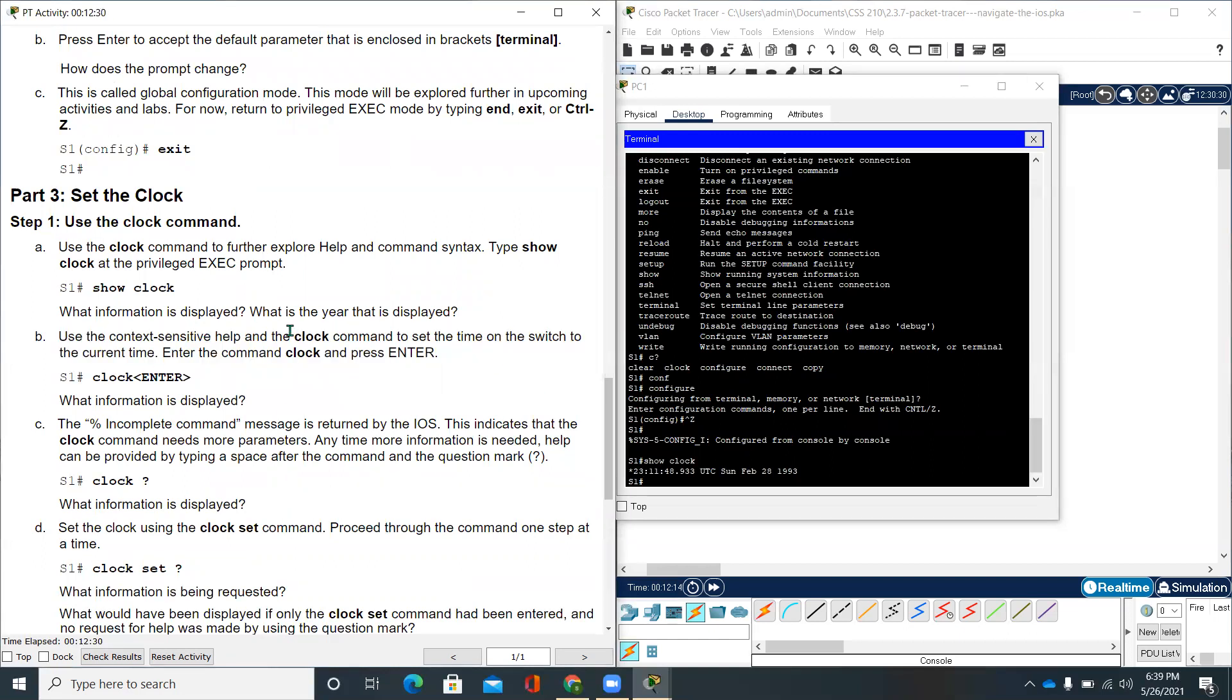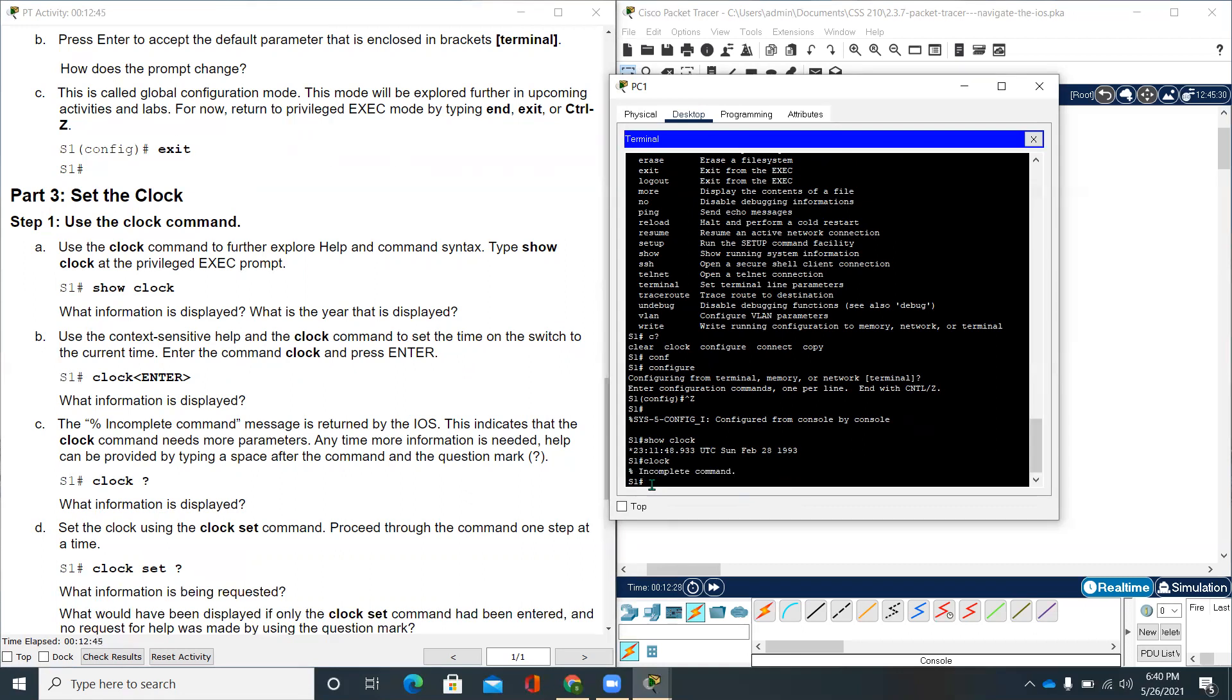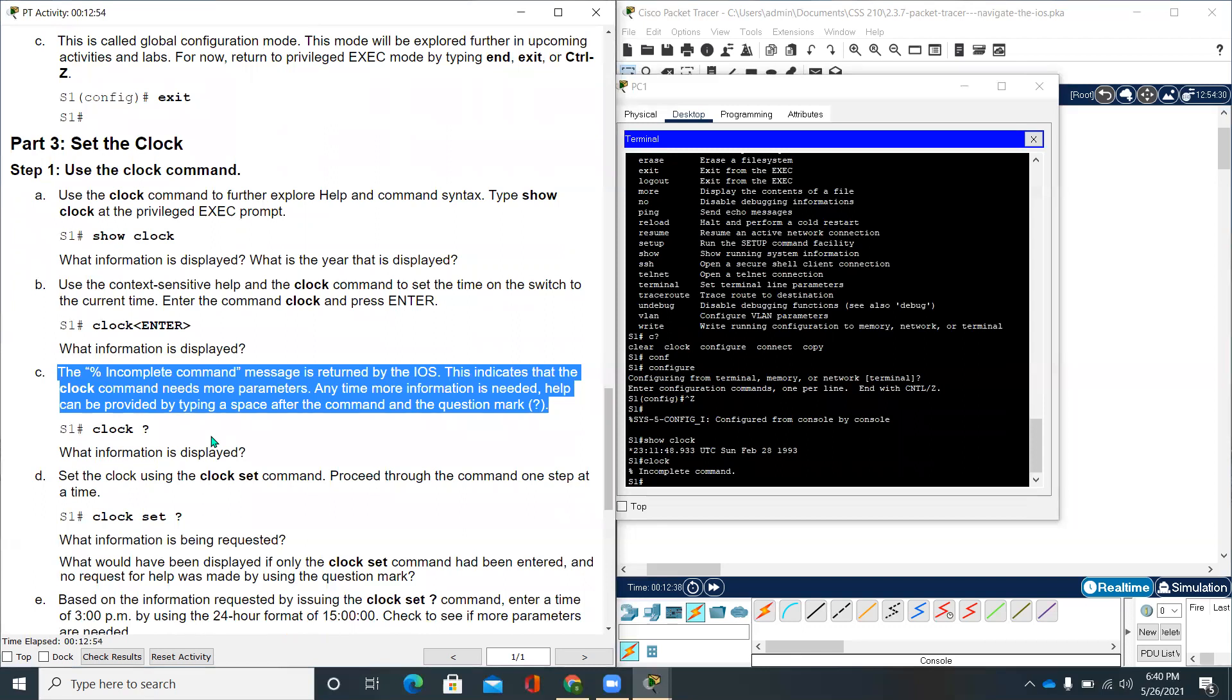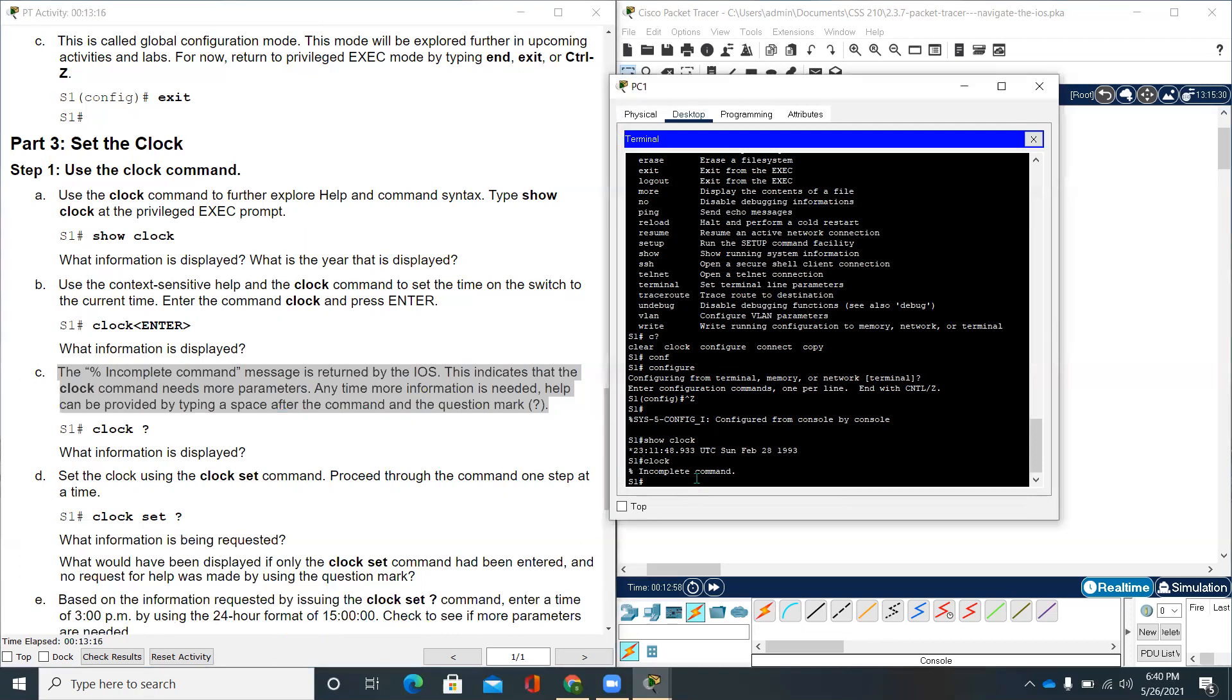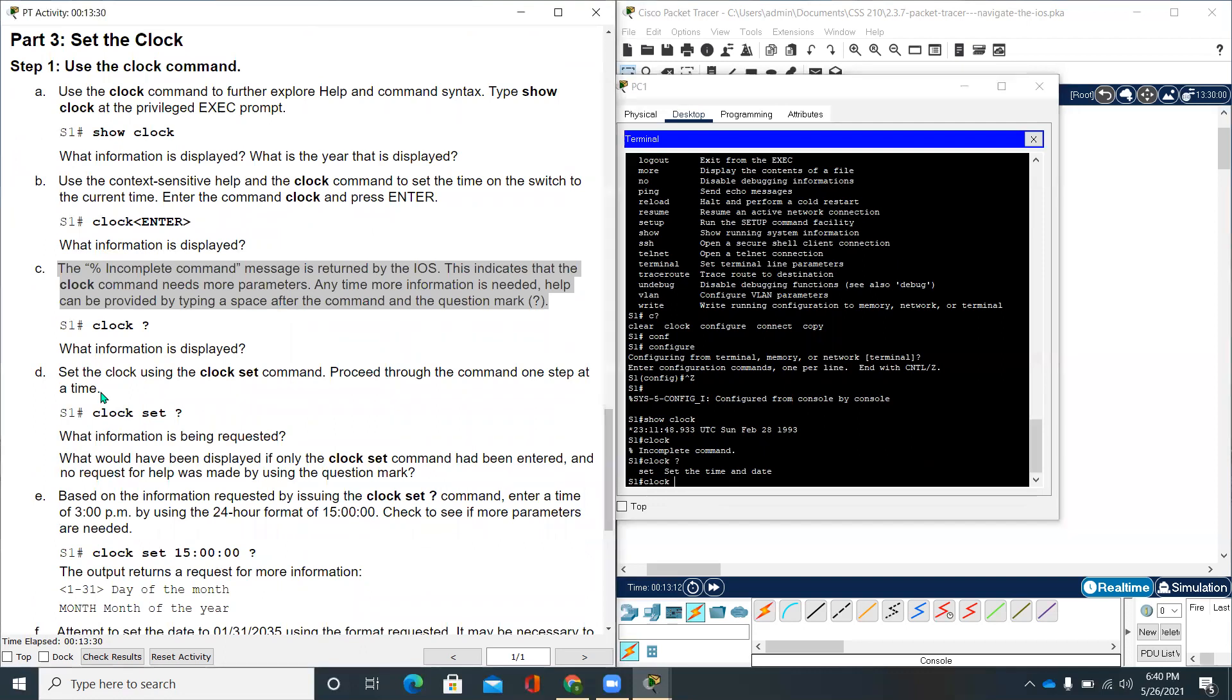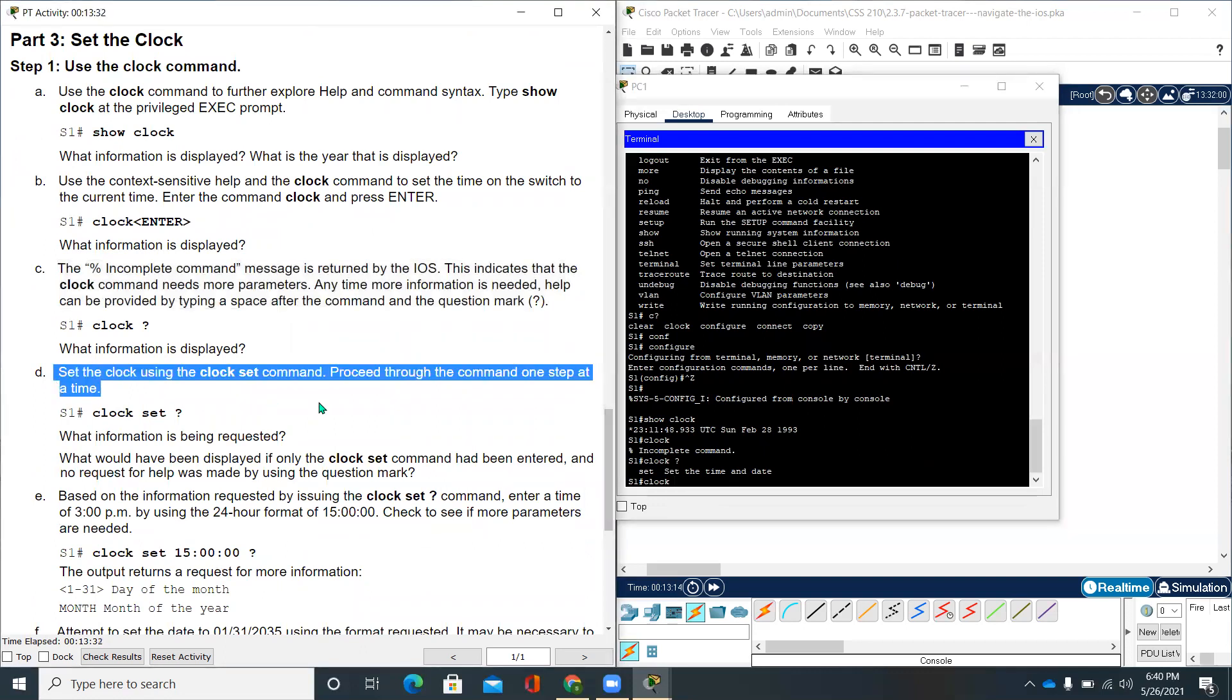Move on to the next question. Use the context-sensitive help and the clock command to set the time on the switch to the current time. Enter the command clock and press ENTER. We're putting clock and ENTER. It says incomplete command. The percentage incomplete command message is returned by the IOS. This indicates that the clock command needs more parameters. Anytime more information is needed, help can be provided by typing a space after the command and the question mark.